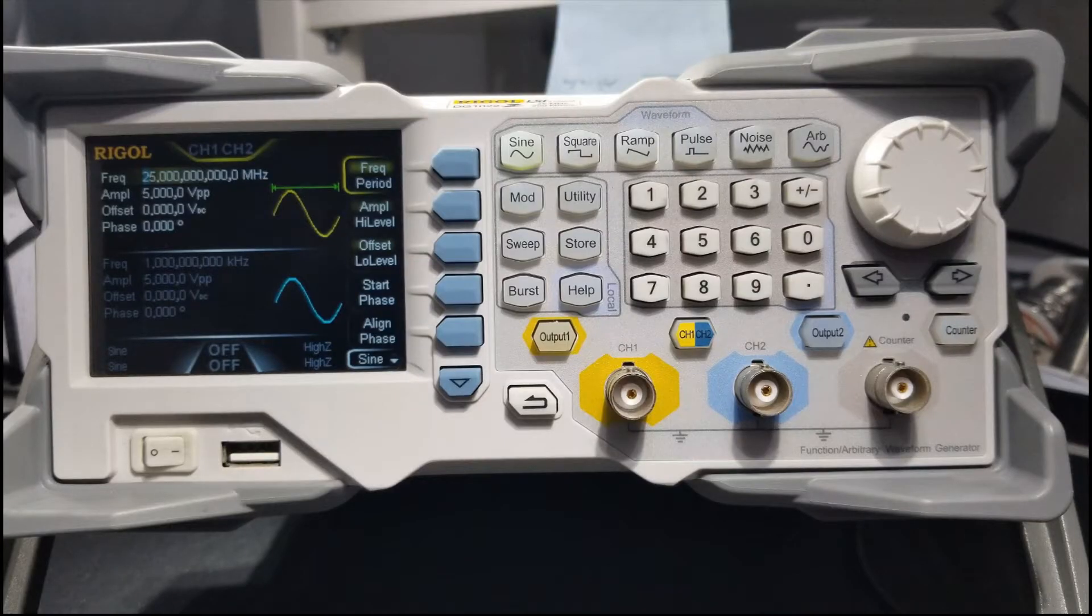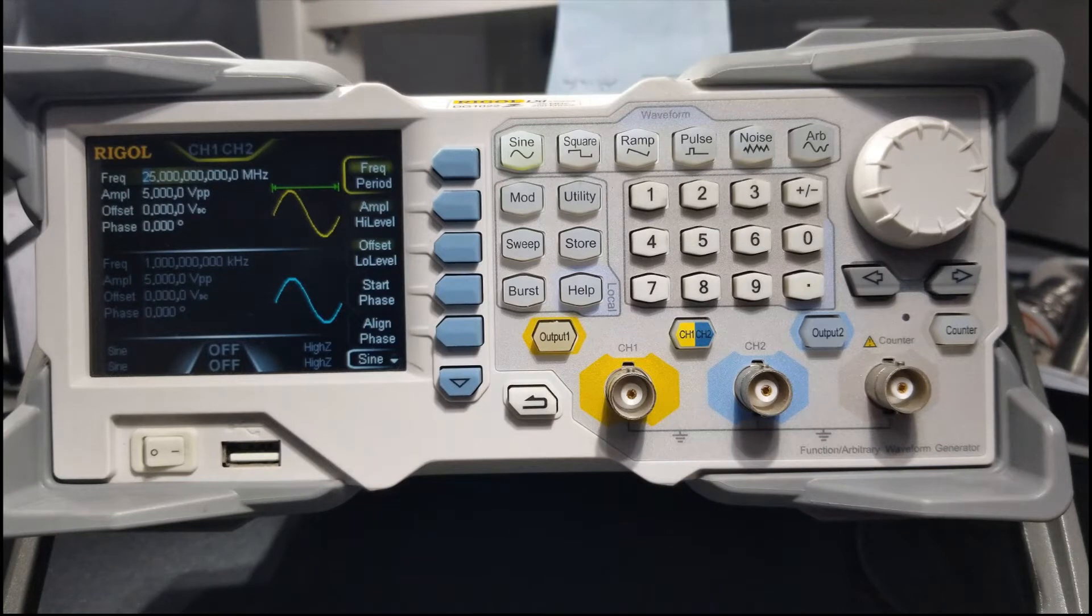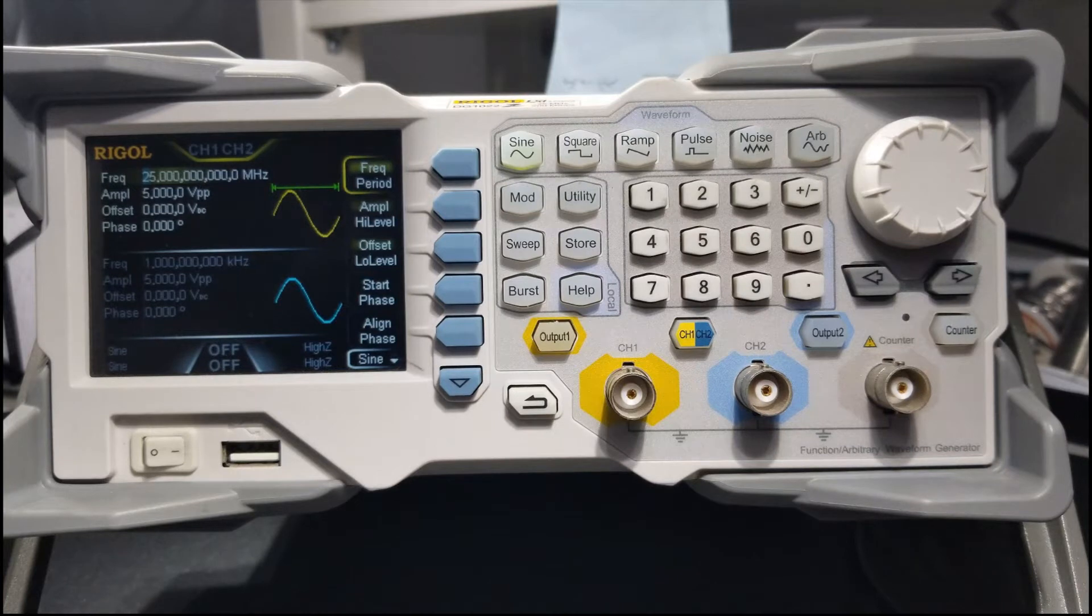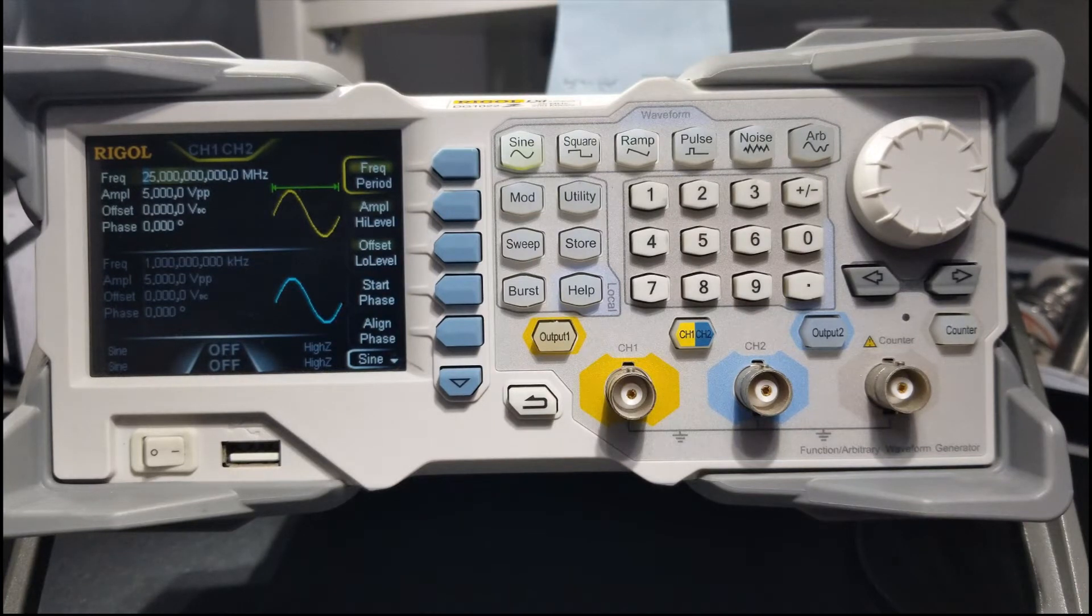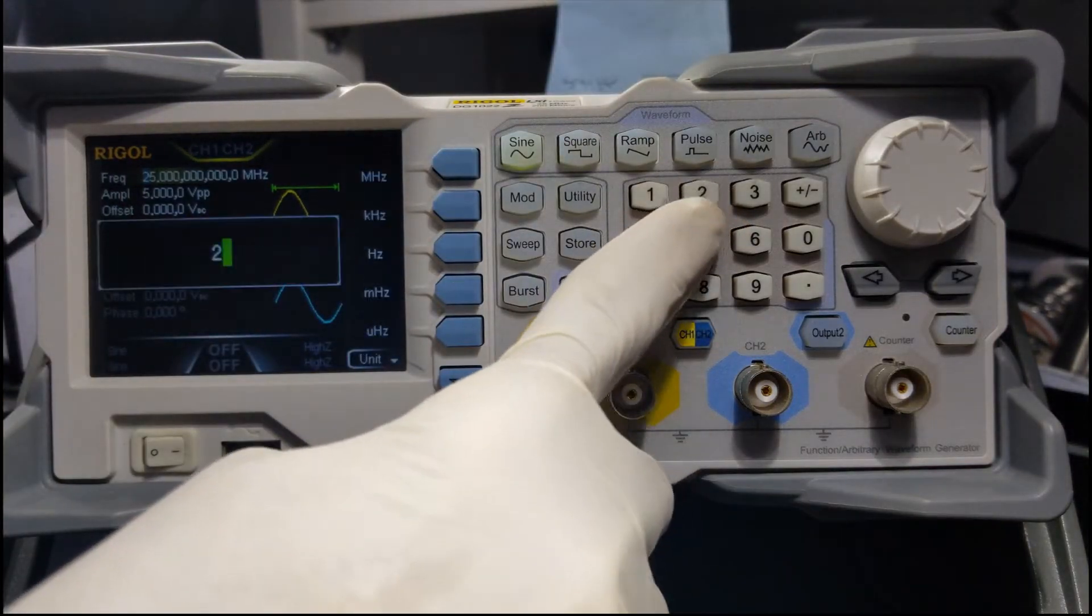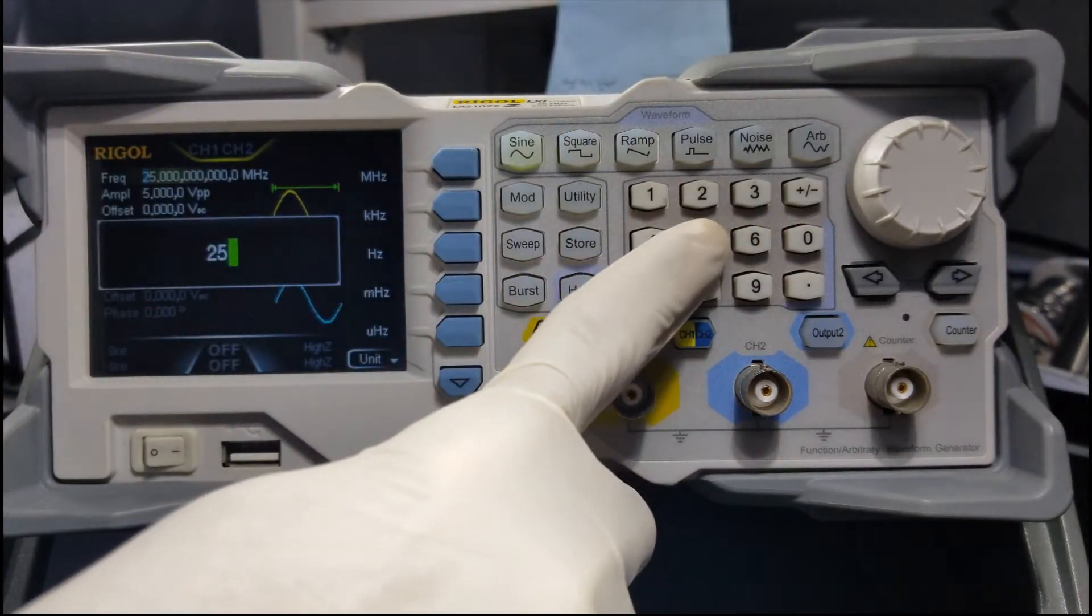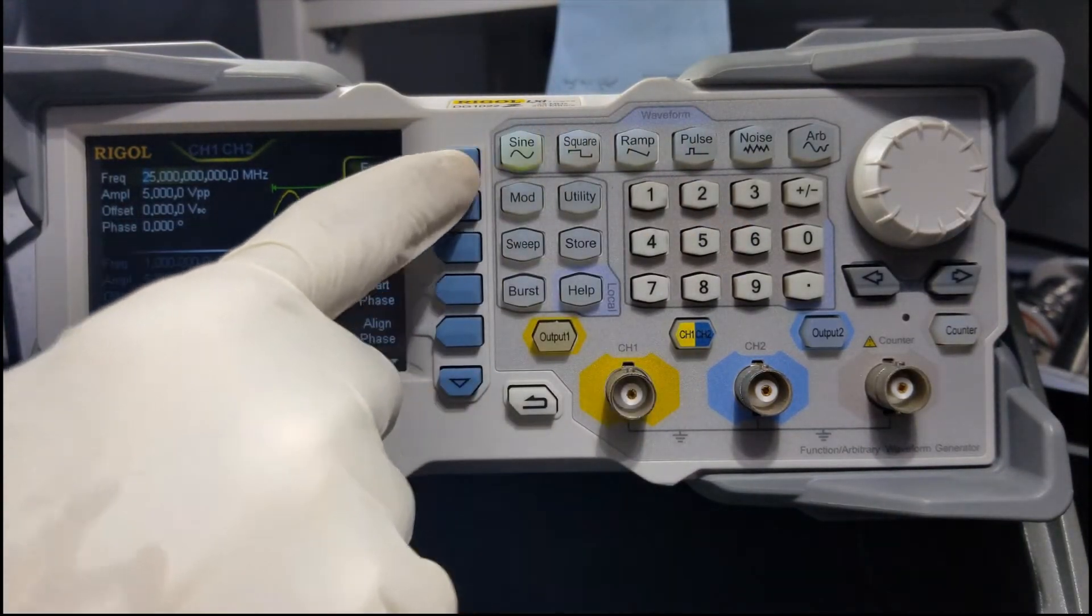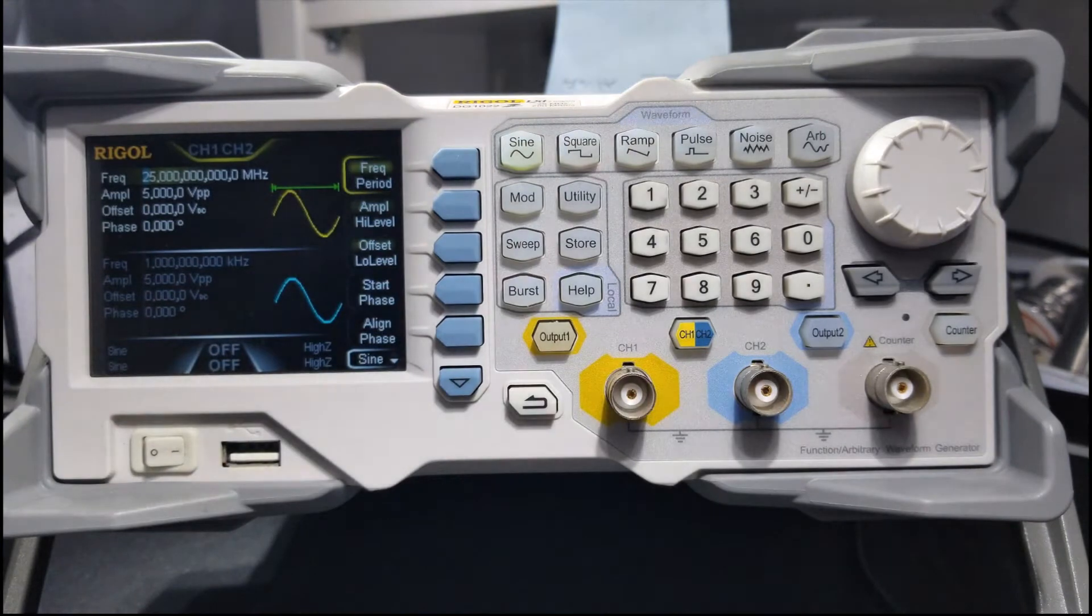Hi there, so at the end of the video, you will have the Rigol DG1022Z unlocked and upgraded to the DG1062Z model, thus upgrading the max frequency to 60 MHz and unlocking the ARB 16m memory, thus saving you around 240 pounds.